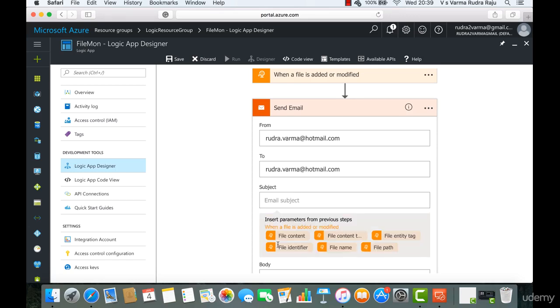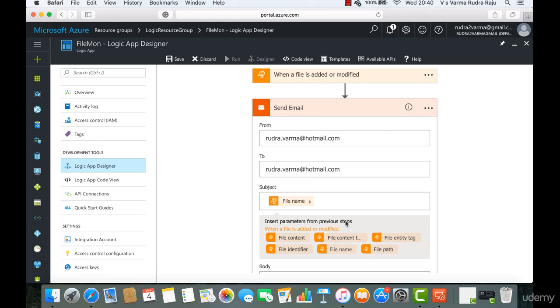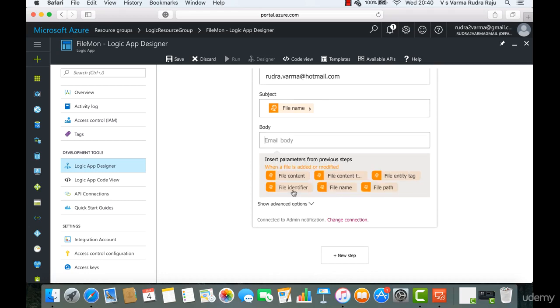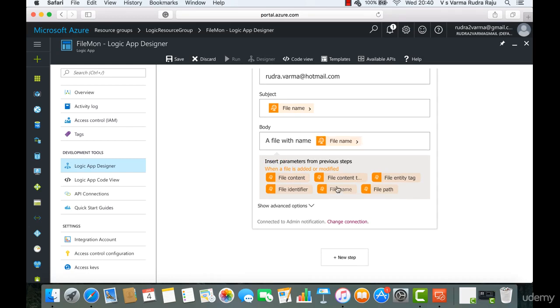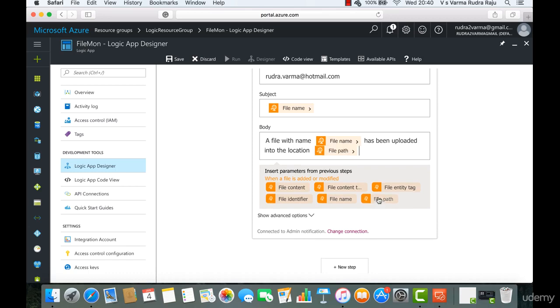You might have noticed whenever I'm clicking on a particular field, you're getting all these things. Basically, these are the fields that are available from the previous trigger. So for example, when I'm adding a file in that particular test folder, these are the attributes that are available so that we can use them when we are taking an action. In this case, the action is sending an email. So in the subject name, I'm going to put file name. And when it comes to email body, I'm going to type in a file with name, file name has been uploaded. And then I'm going to type in the location. In this case, file path. That's it.